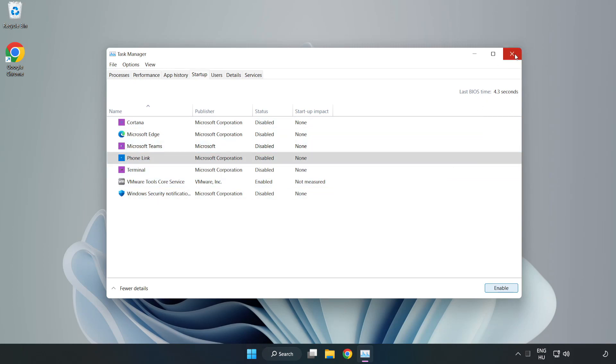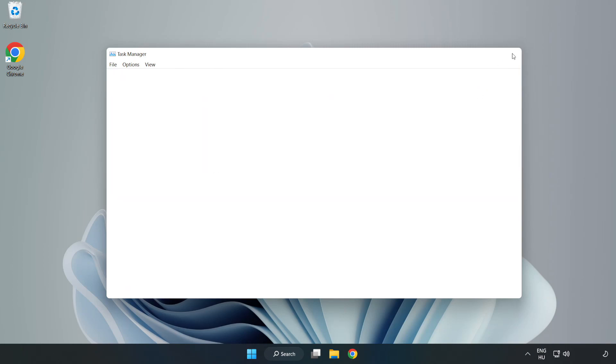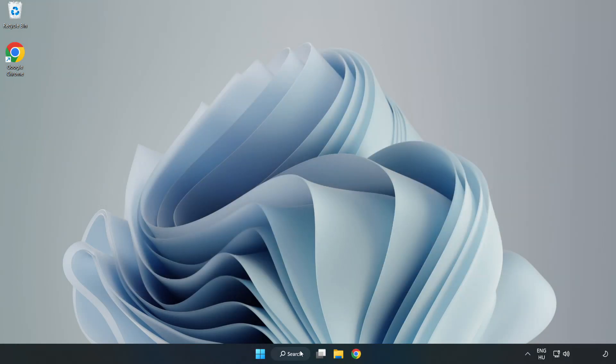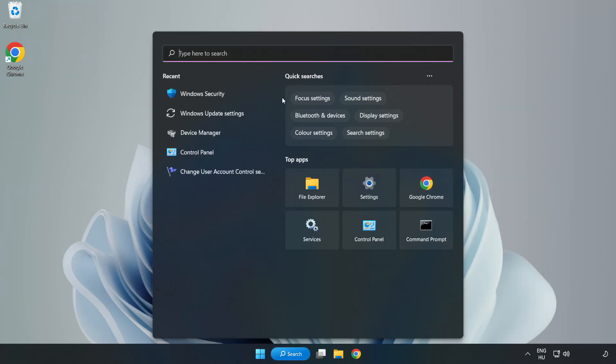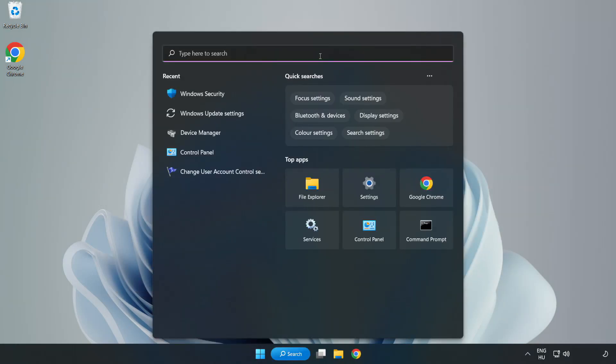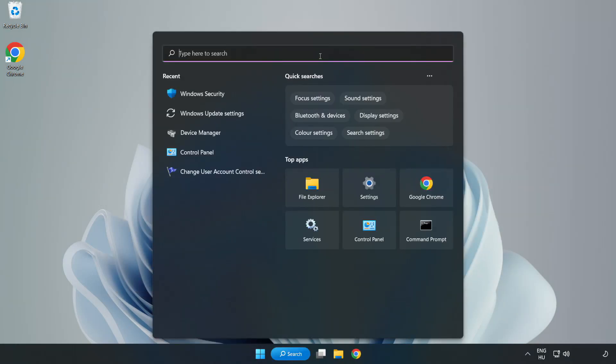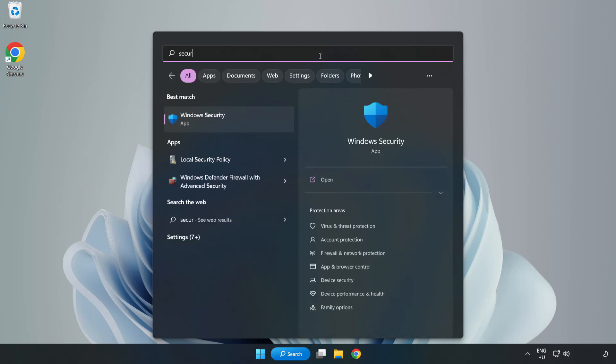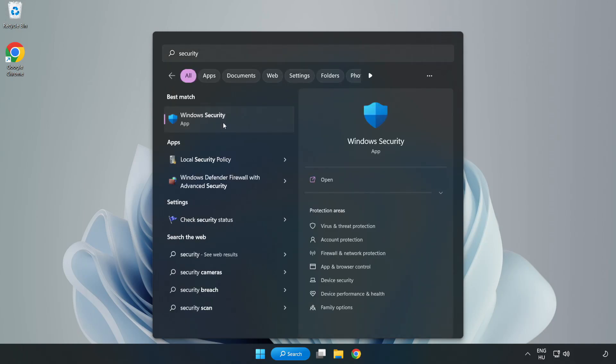Close window. Click search bar and type security. Open Windows security.